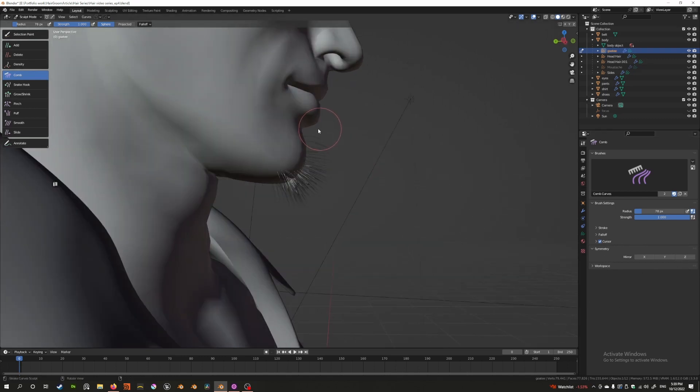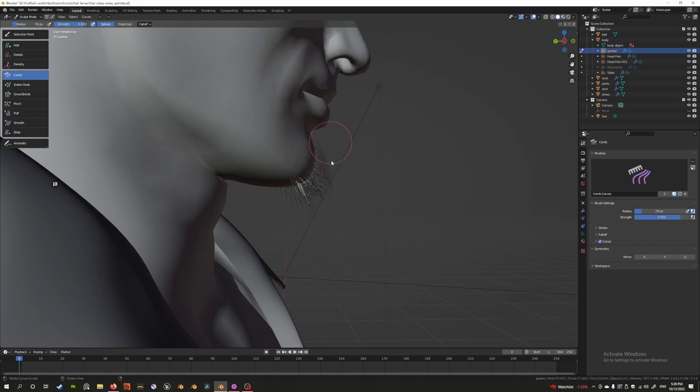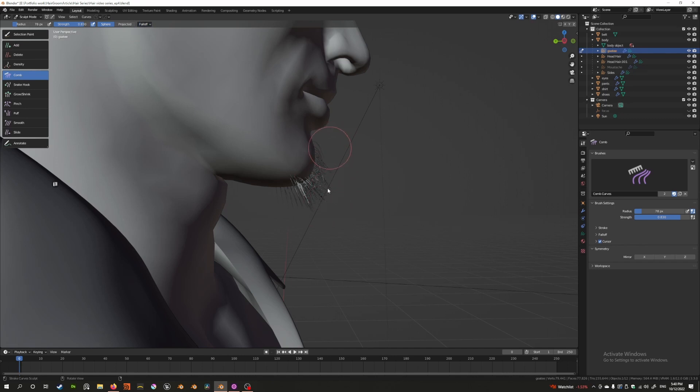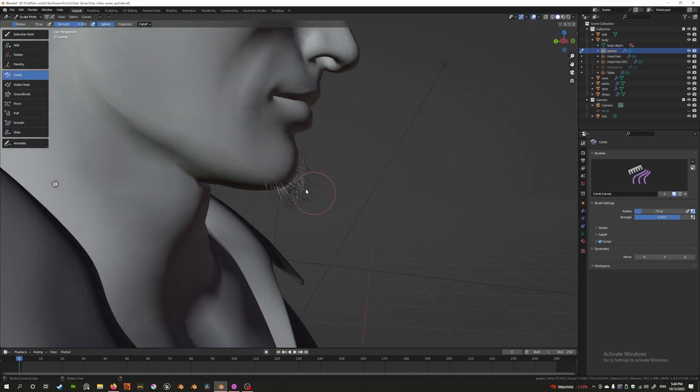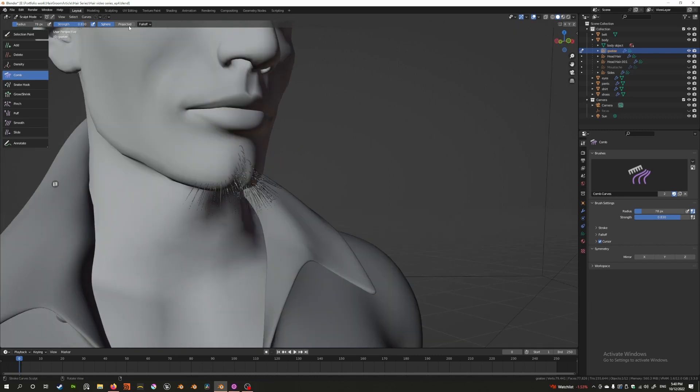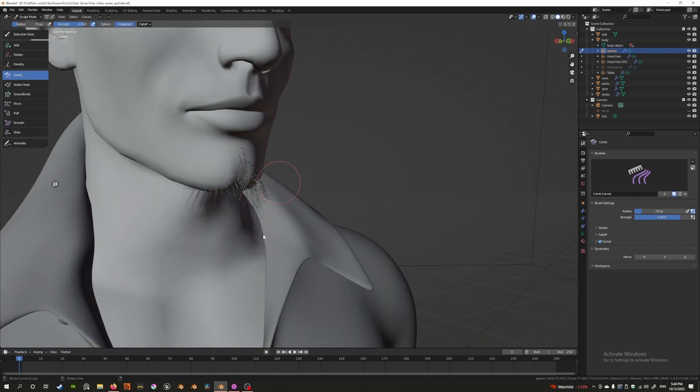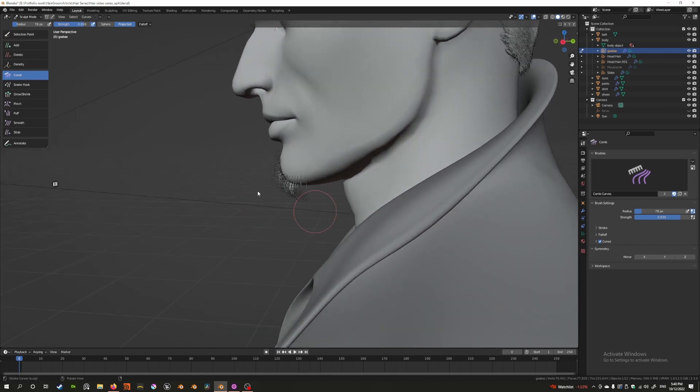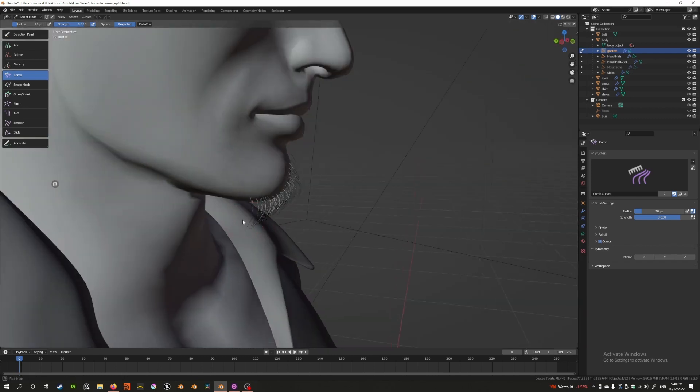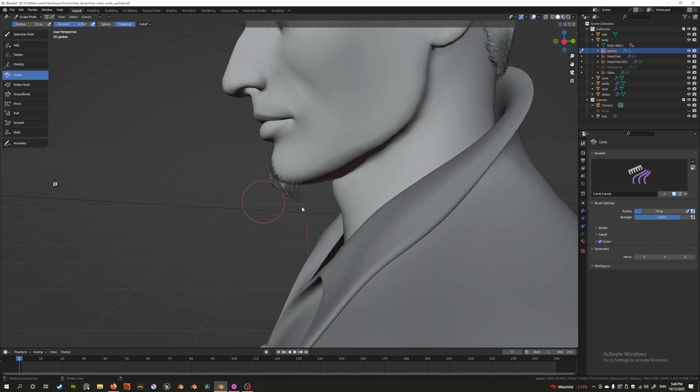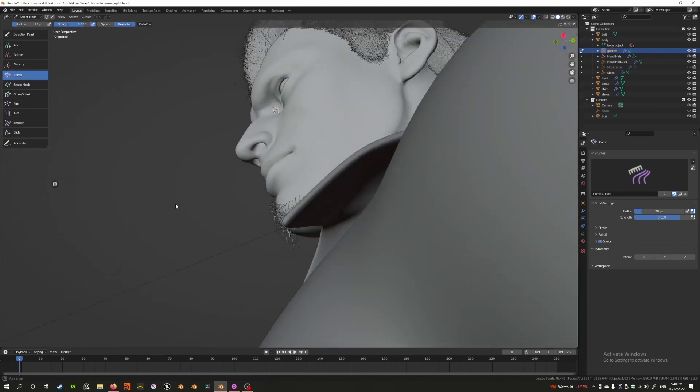So basically, the only real benefit of the comb tool is to literally just comb the hairs like this. Let's enable pressure sensitivity and comb it. The way I have it set up, because it's a sharp falloff, it's really just combing mostly in the middle. If I increase the falloff to a smoother falloff, it will comb more. Let's put this in projected mode. I feel like some of these hairs are a bit annoying. This is one example where projected mode might help in some circumstances, but there's not a whole lot of those.